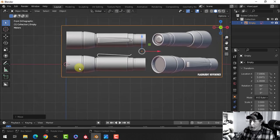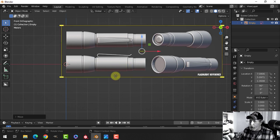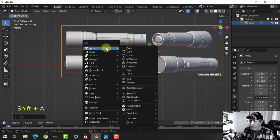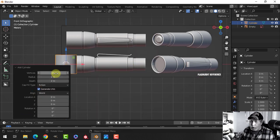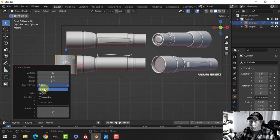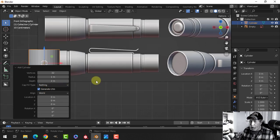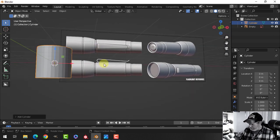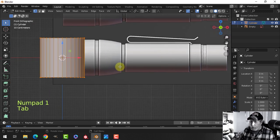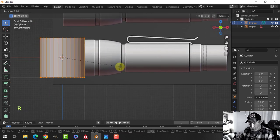We're going to model from the side view — it's always easier when you can model against something. I'll press Shift A, Mesh, Cylinder, leave it at the default 32 vertices, but I'm going to turn off the caps so there's nothing on the ends. Go into Edit Mode by pressing Tab, and rotate Y 90.